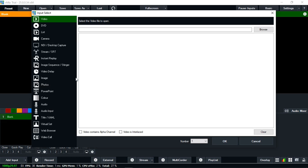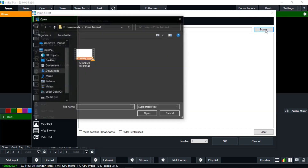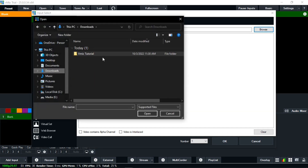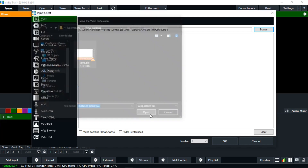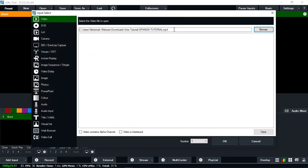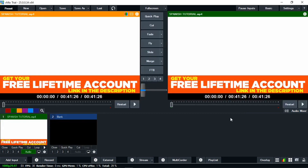We are going to understand each of them. Let's begin with the video — it is the first item here. To add the video, you select the video tab, then click on browse. You can then select the folder where your videos are. My video for this tutorial is in this folder — a Spanish tutorial. Selecting the video, I click open. Once it appears here, it is selected. Then I click OK. We have just added this video to the software.